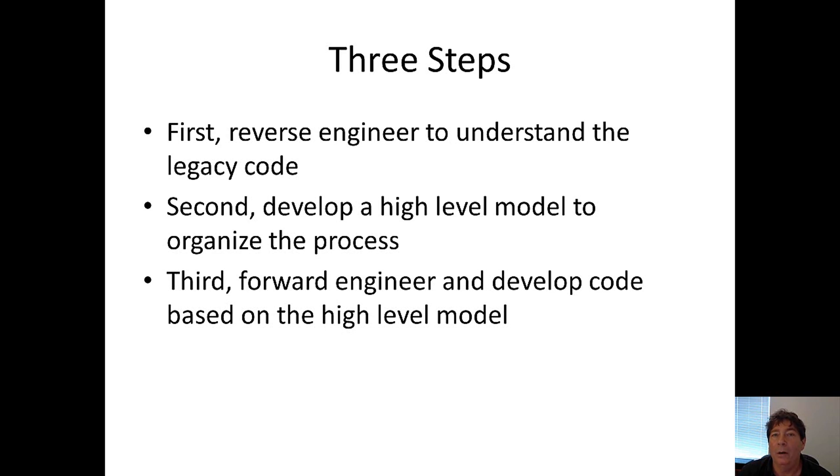Third is the forward engineering part of it. That is where we take and understand the high-level model we've developed and then develop the code that reflects it.